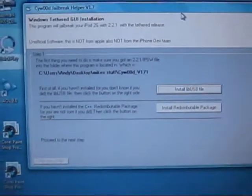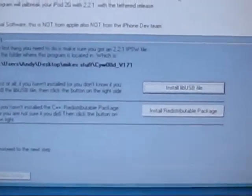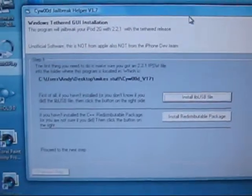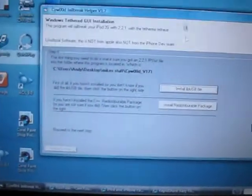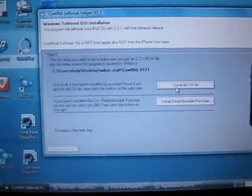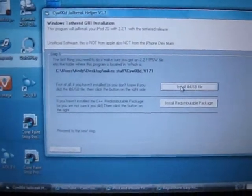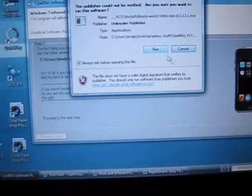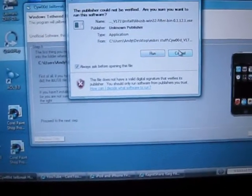So now I'm going to, I already have it open. Now this is what you get when you open it. It's on step one. What do you got to do? You got to install libUSB.